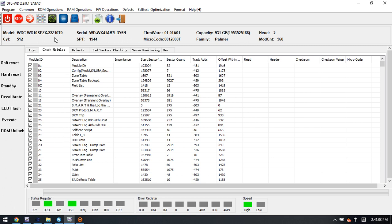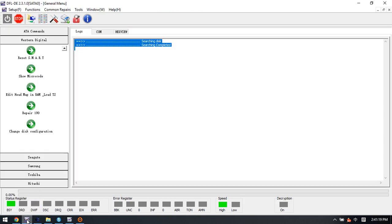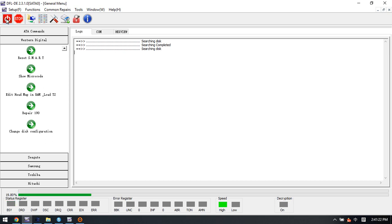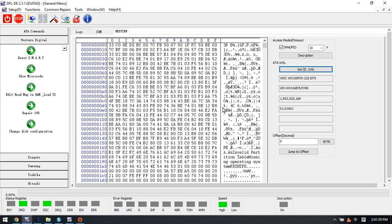After we repair module 190, we can try to write the translator regeneration. At this time, in order to recover the lost data, we need to notice module 192. Now let's check within the DFL DDP data recovery software. We can try to get ID information.